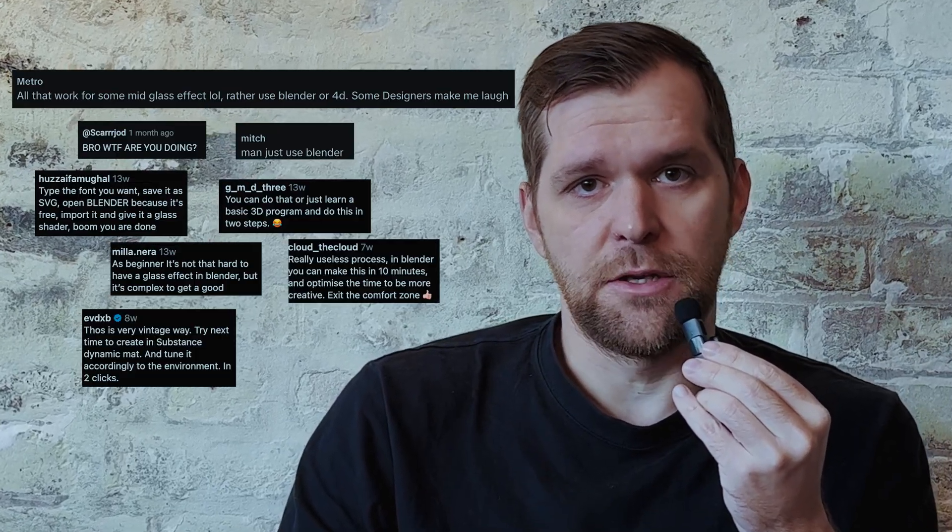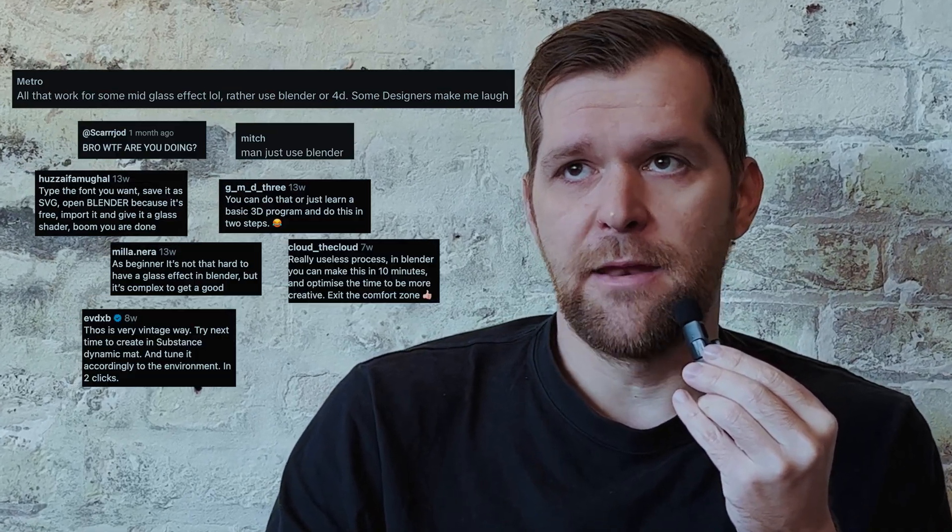Now, if you're a 3D smartass who knows how to use Blender or Cinema 4D to generate these kind of effects, before you comment, please ask yourself first, if you want to bake an apple pie, does it matter how you cut the apples?